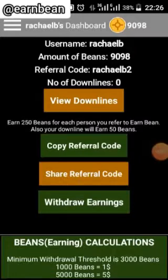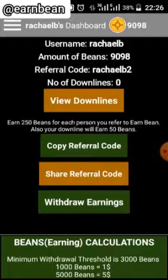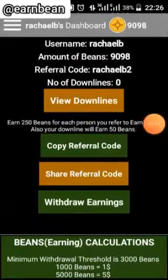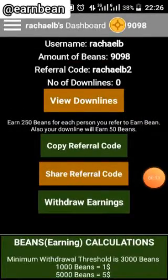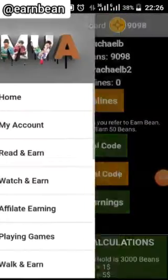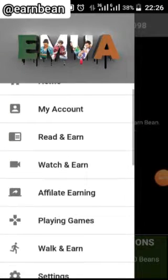Hello everyone, I'm Rachel. Today I would like to show you different ways of earning using this application. As you can see, this is my dashboard and this is the menu.